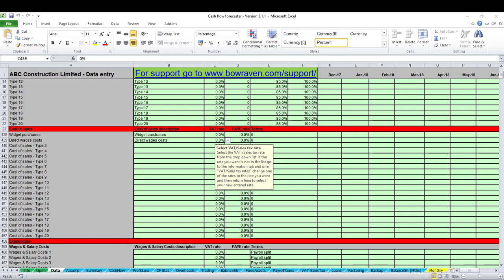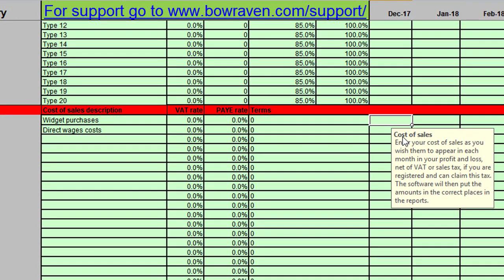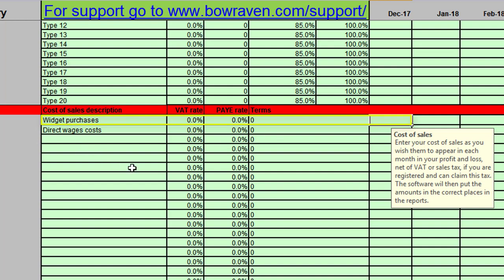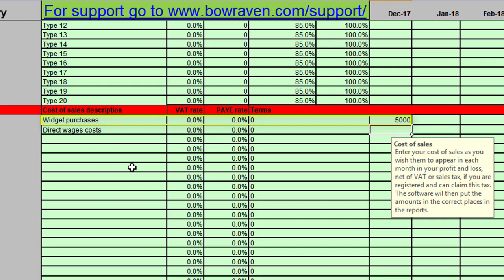Our cash flow Excel template makes dealing with suppliers and supplier payment terms very easy, so let me demonstrate that by way of an example. At the moment we're on the data sheet where you can easily enter information. I'm going to enter some information into December — I'm assuming we pay our widget supplier. I've got widget purchases down the left-hand side, five thousand pounds in the first month of the cash flow forecast.